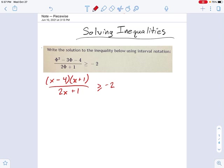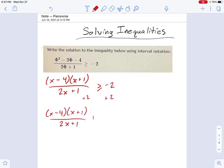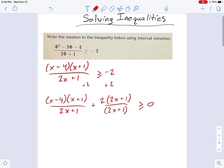So instead, we're going to add 2 to each side. You need to add 2 to each side, and this is going to be x minus 4 times x plus 1, over 2x plus 1, plus 2. And to give it a common denominator, I'm going to multiply it by 2x plus 1 over 2x plus 1. Now I can add these fractions together, and the result will be greater than or equal to 0.